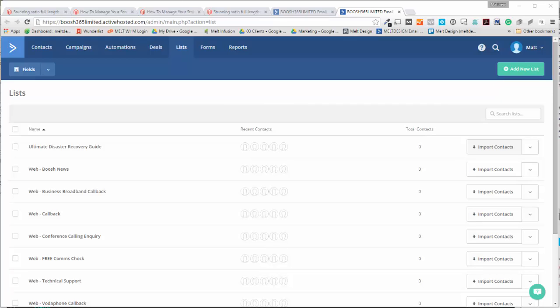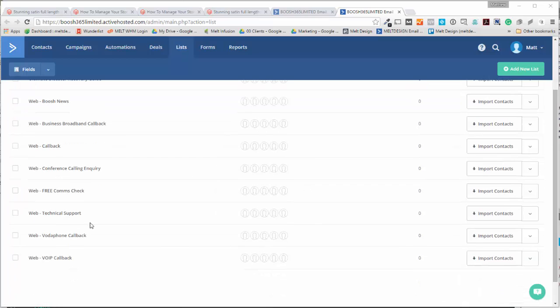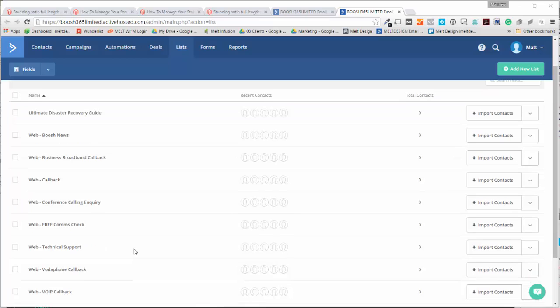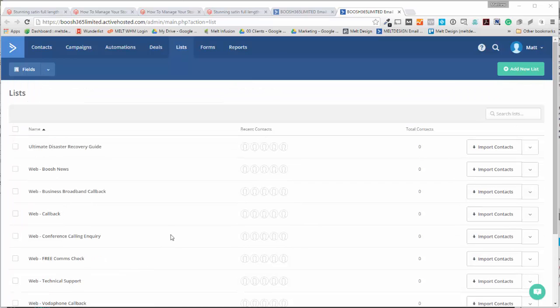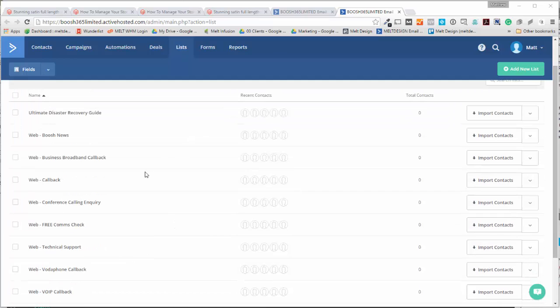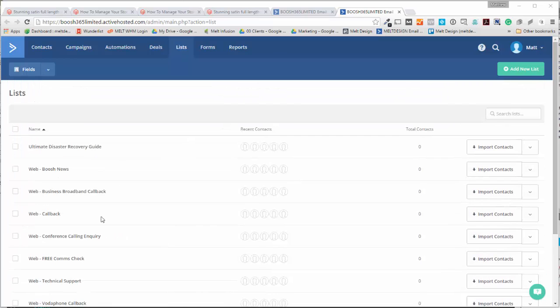Hi guys, Matt here from our design, and in this video I want to show you how to set up a web form in the new ActiveCampaign form builder. It's pretty cool.